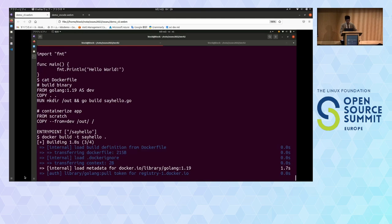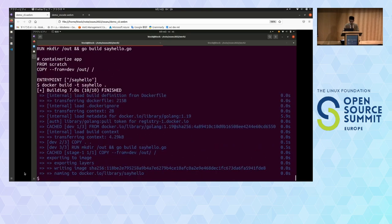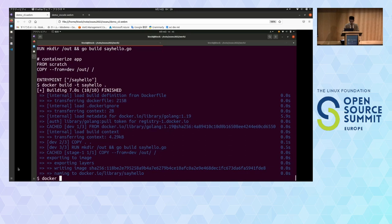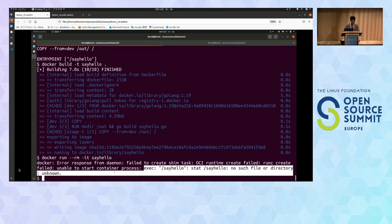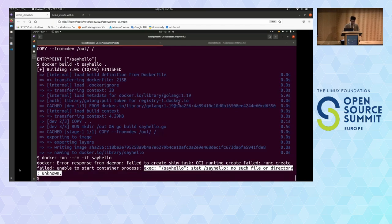Let's build it. Build itself succeeded. Here I want to run it — something like hello world should be printed. But it fails. The error message says there is no SayHello binary, no such file or directory. Let's debug it using BuildG. You can launch the debug session using the BuildG debug command. The build starts and proceeds until the build is now stopped at line 2. You can show the source Dockerfile using the list command.